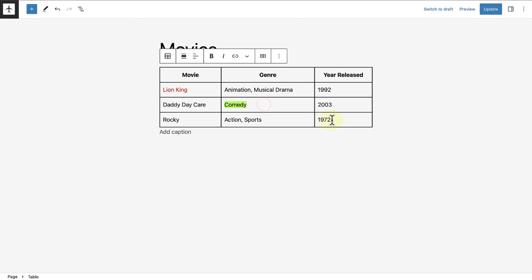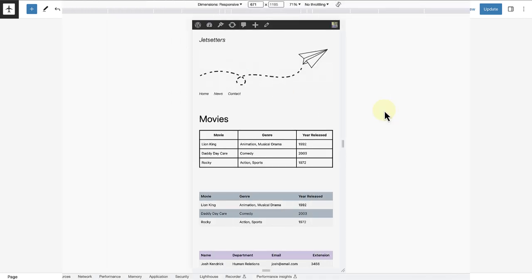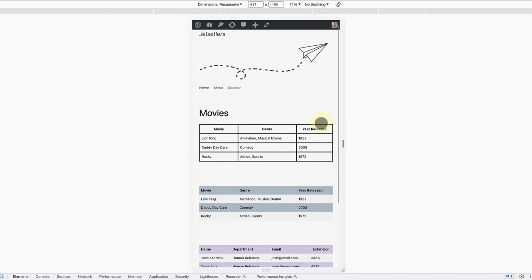Lastly, you can also of course use the bold and italic function within your block toolbar. It is also worth mentioning that the table block is mobile responsive. And this is the way my tables will appear on a smaller screen.